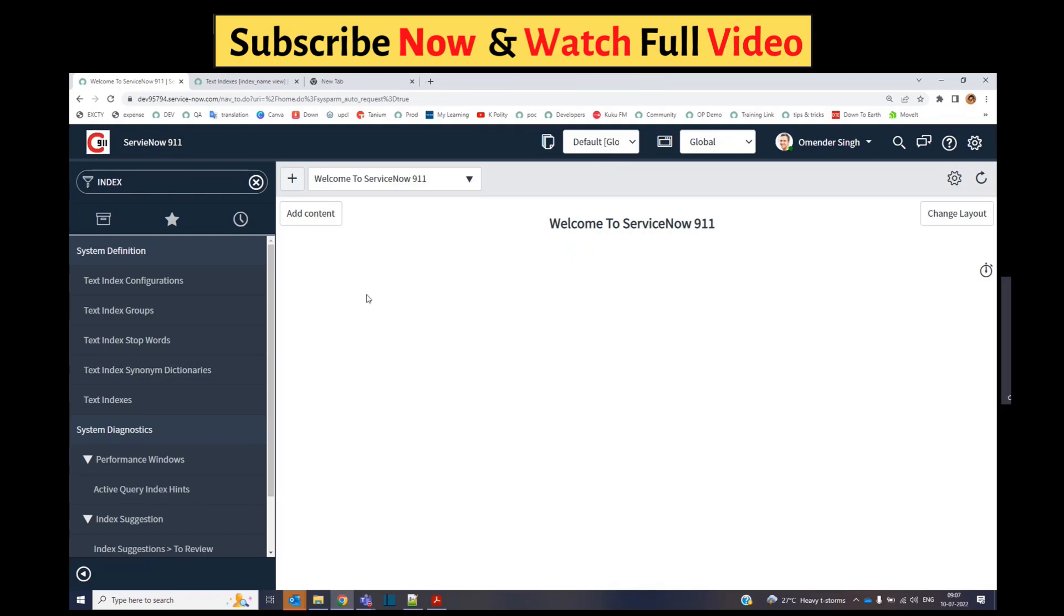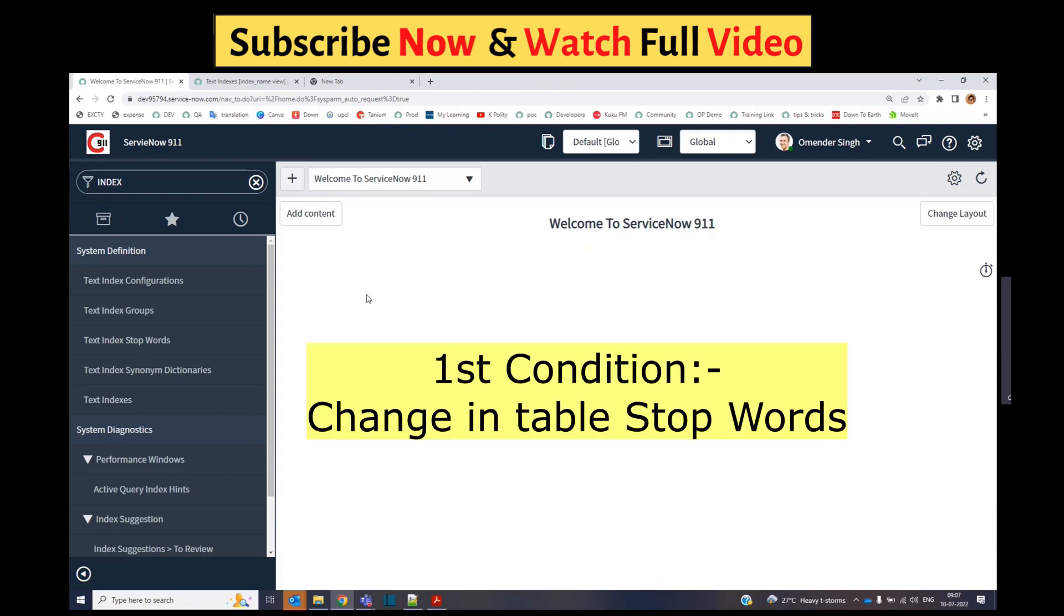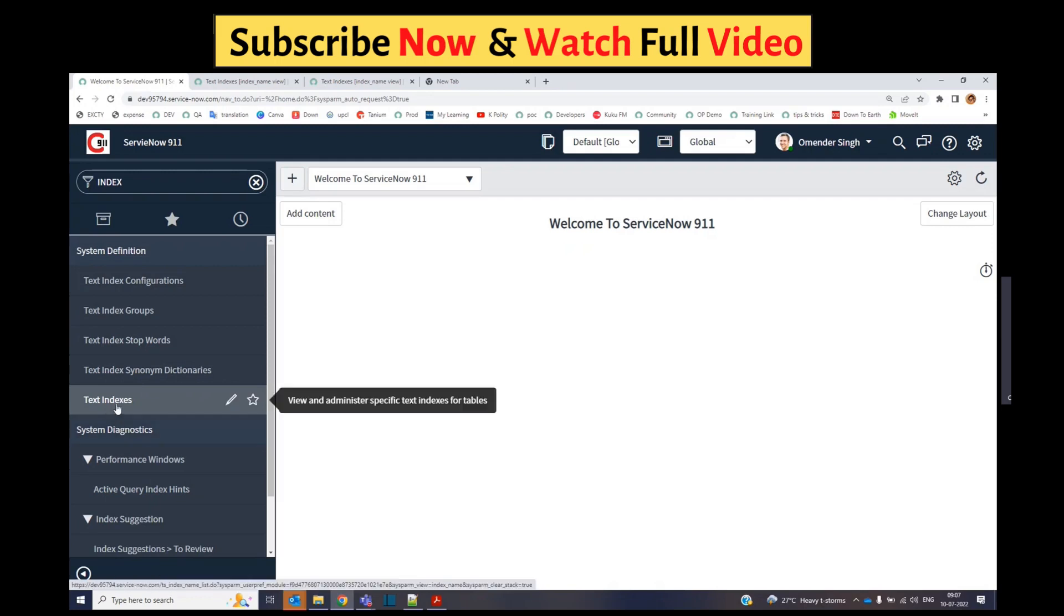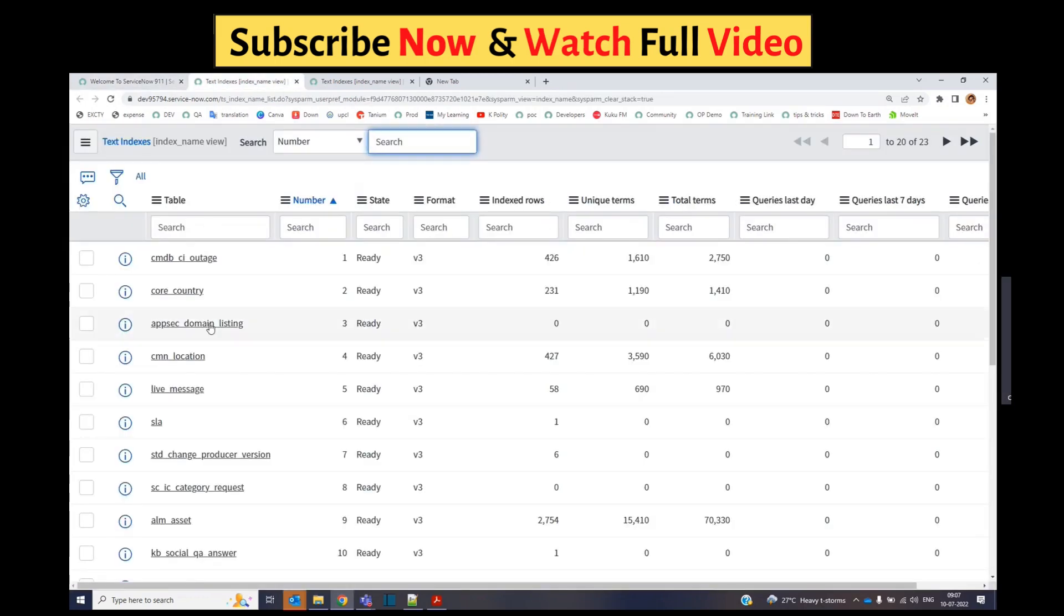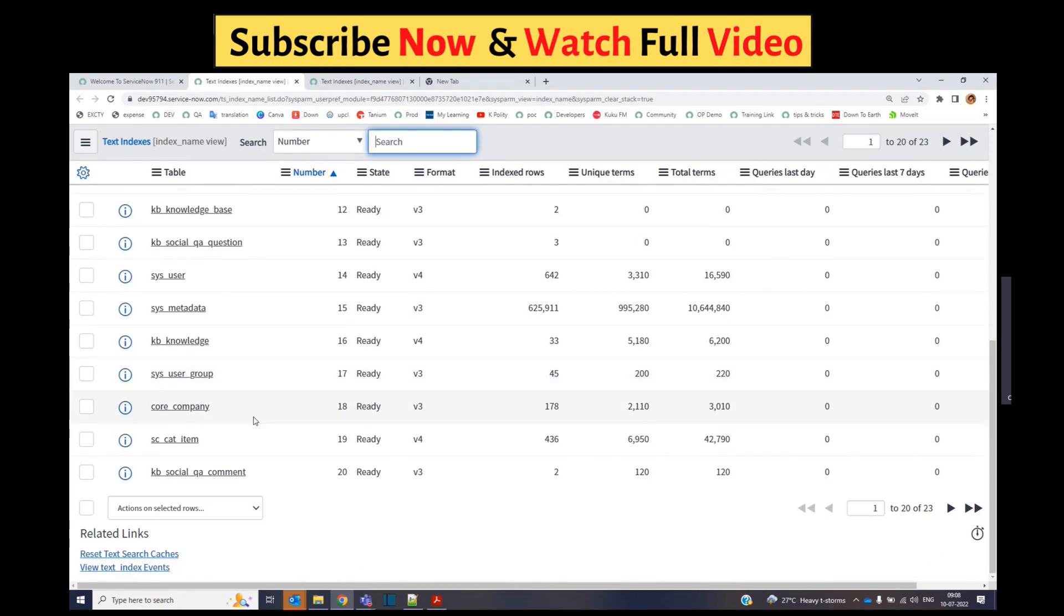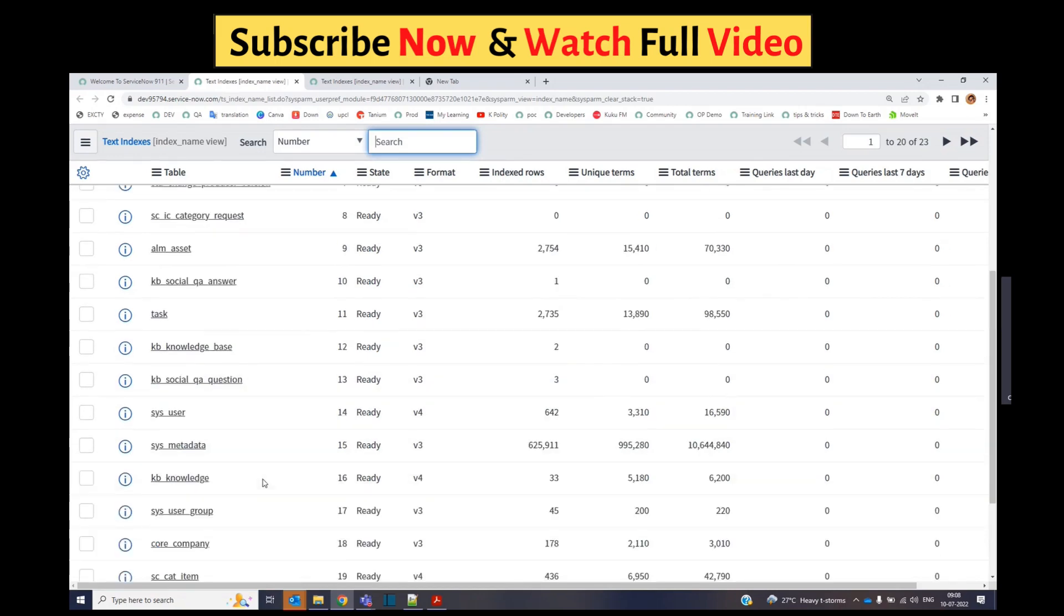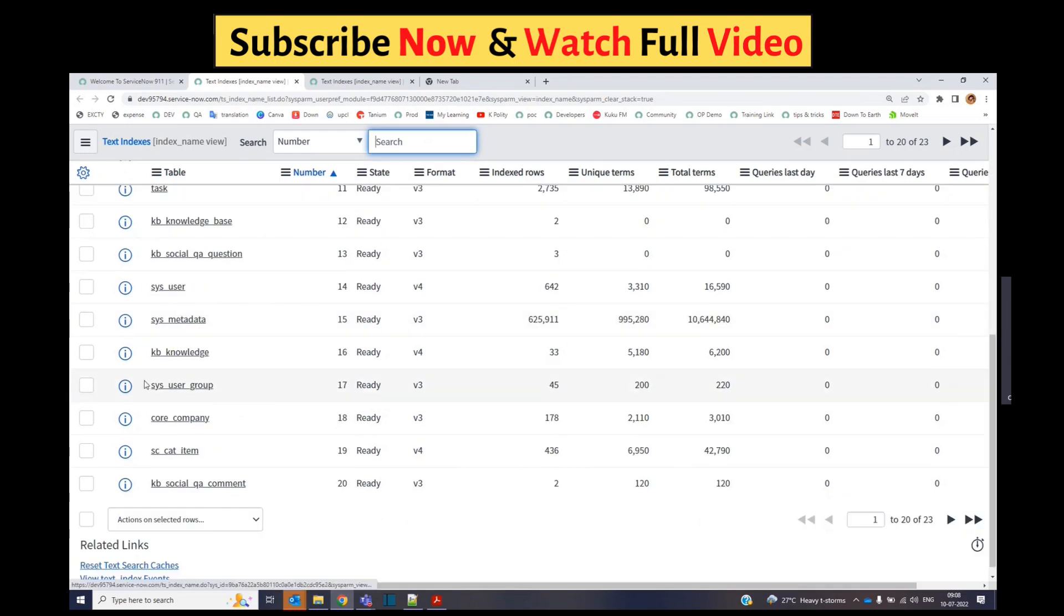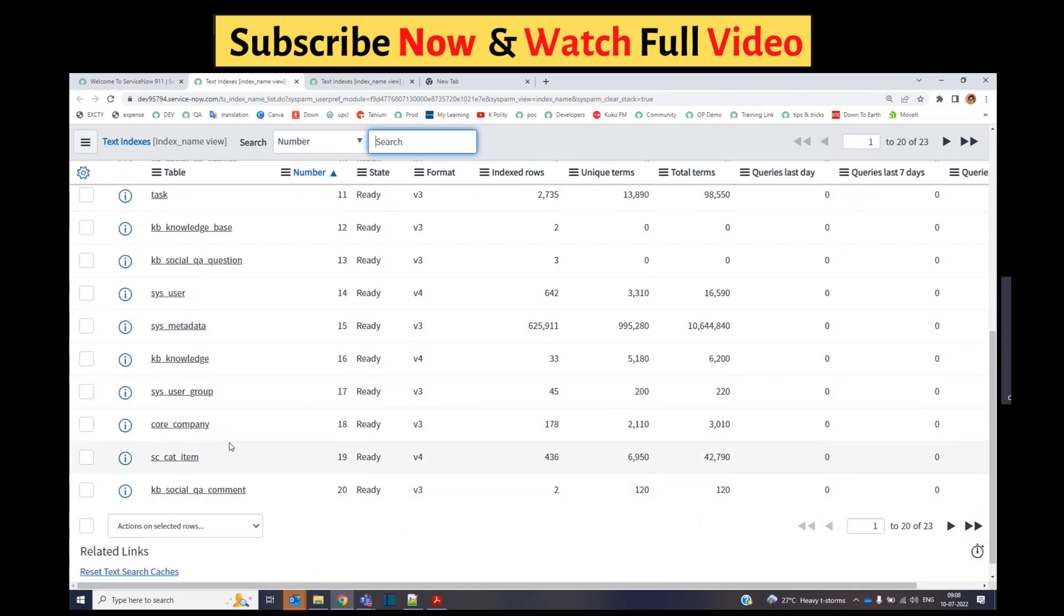The very first one is a change in table-specific stop words. In the system definition, we have text indexes. Here you see the list of text indexes which are in the system at the moment. This is a demo, that's why you see very few tables here, only 23.